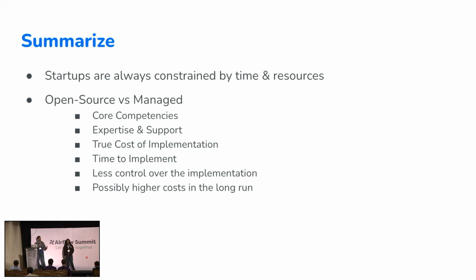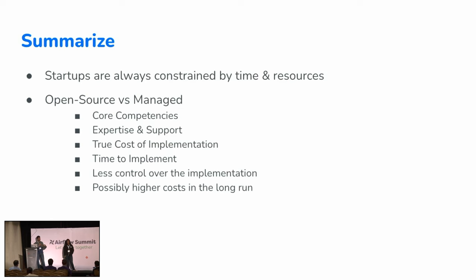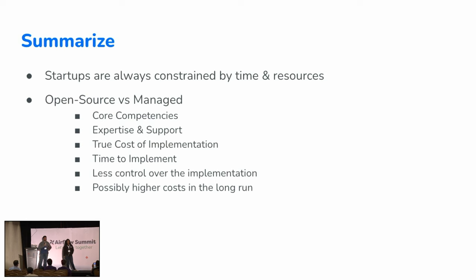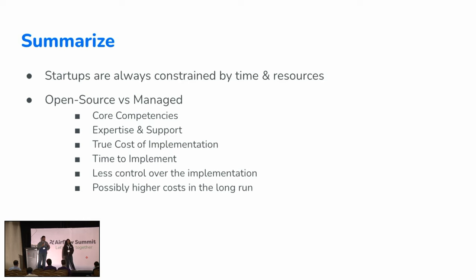But again, there are flip sides to everything. If you go with a managed solution, you will have less control over the implementation. To be honest, when we signed up with Astronomer, we felt the same thing. We said all right, let's sign up with them, but we had a lot of private repositories which wouldn't work with the base installation of Astronomer's image. But again, with the expertise and support, we were able to make it work. So you'll have less control. And as your company grows, as your number of DAGs and infrastructure grows, you're possibly going to face higher costs in the long run. But again, that gives you a good picture of things that you should think about when you're thinking of build versus buy or open source versus managed.